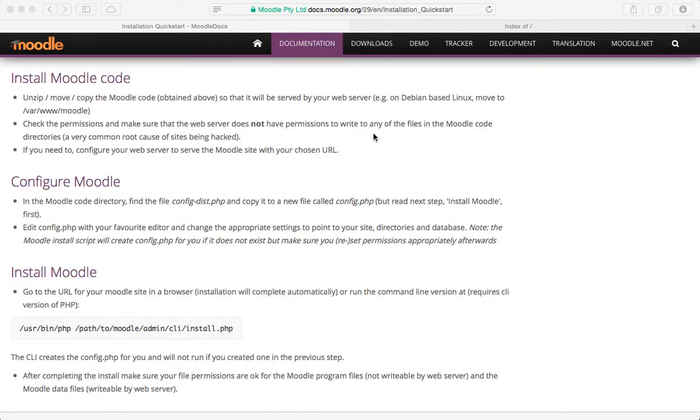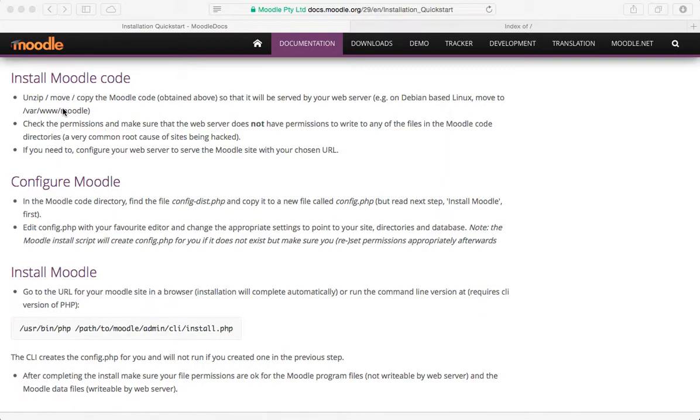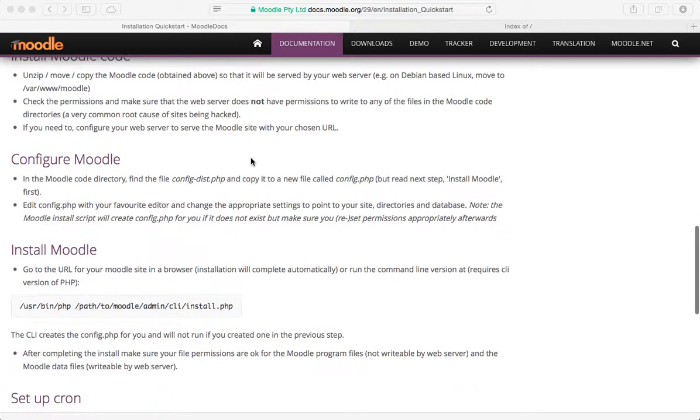Hi, welcome back. We are continuing the process of installing Moodle locally on a computer. We've gone through the process of moving the Moodle code folder. We have not done anything with the permissions, we're not going to, because this is just going to be a local copy nobody else is going to see.